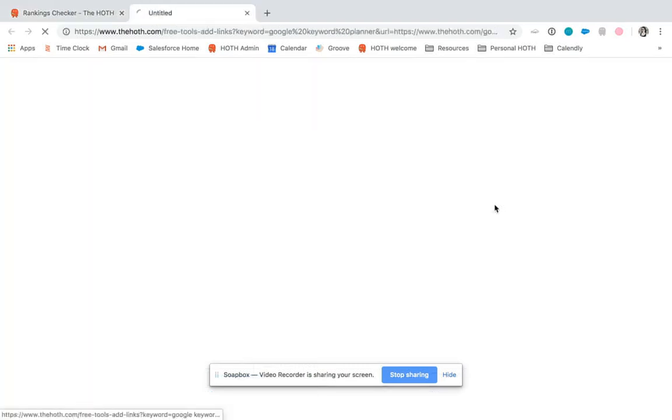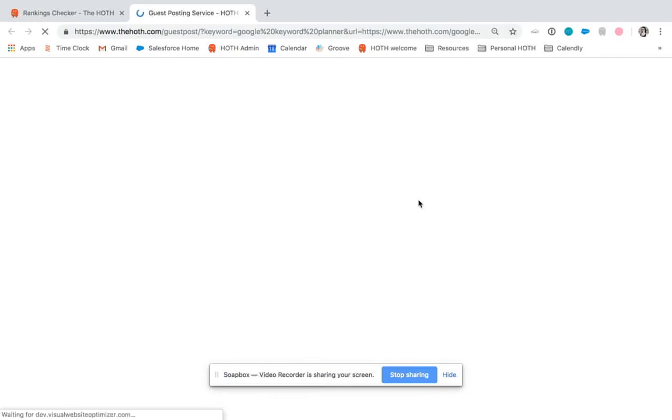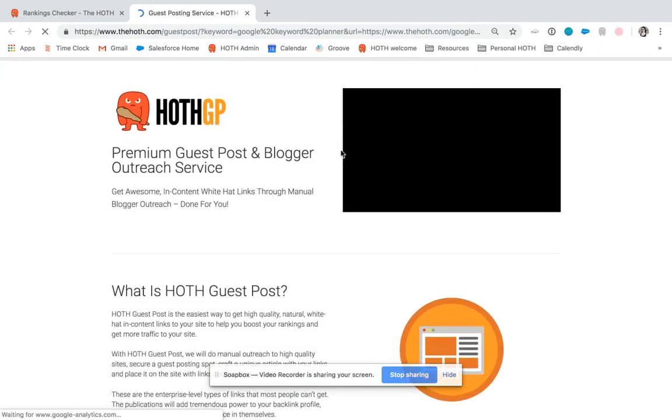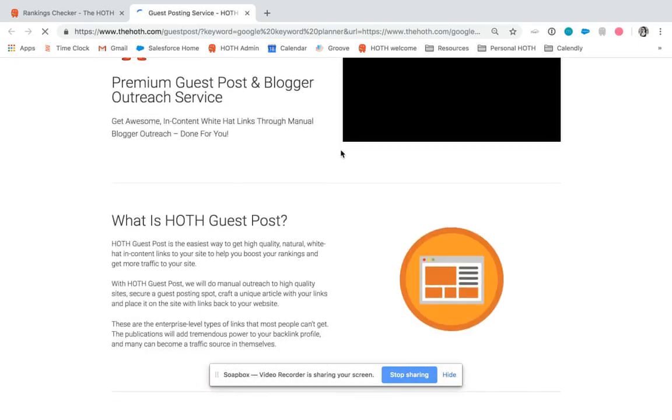If you would like to add links, you can do that right here. And this will help you place orders for one of our guest posting services, which is great for targeting high competition keywords.